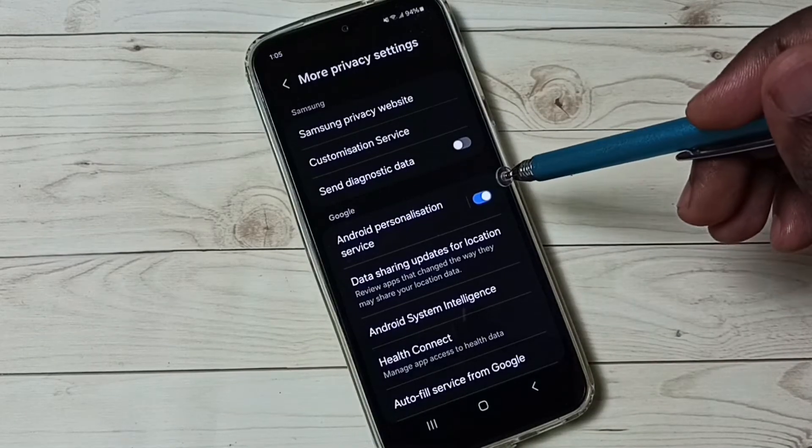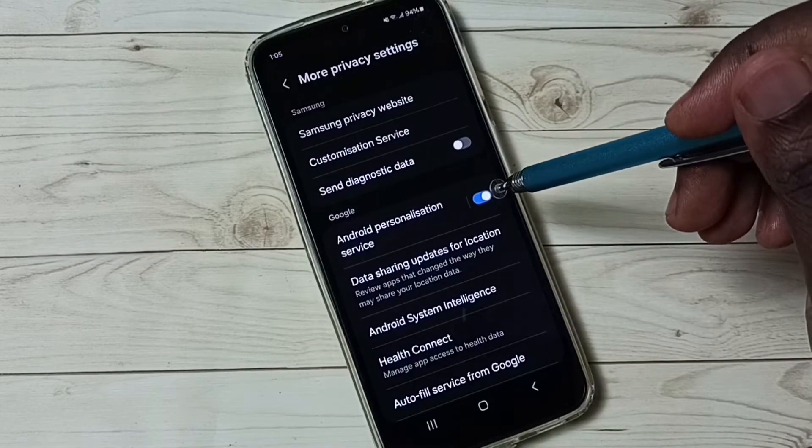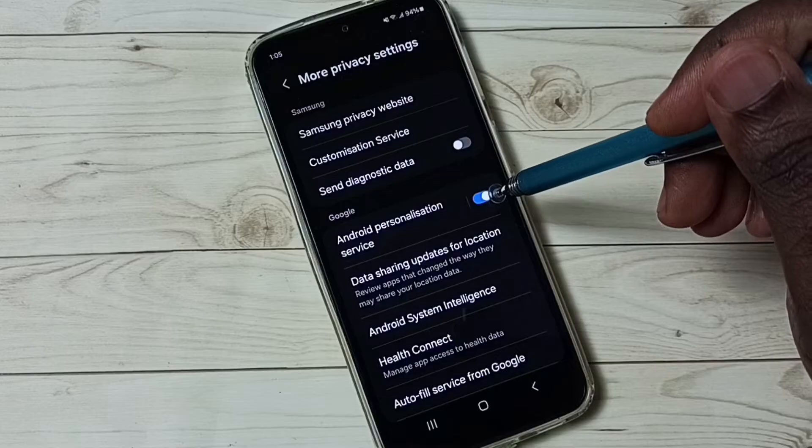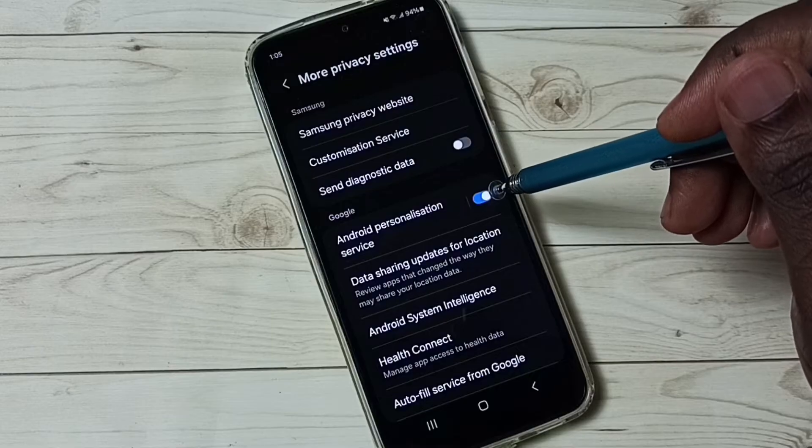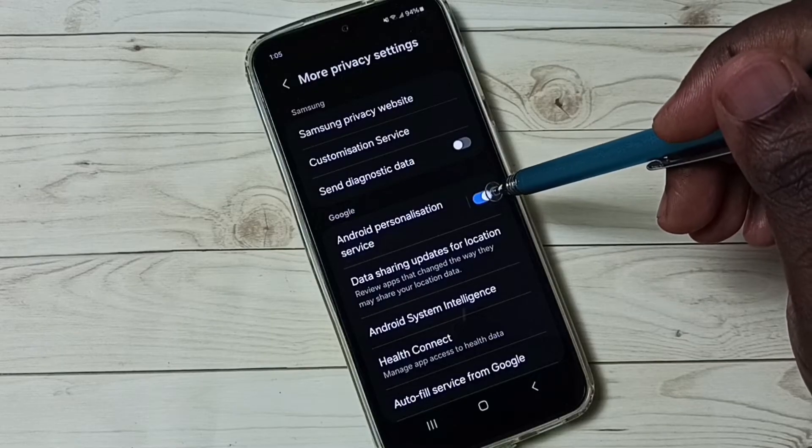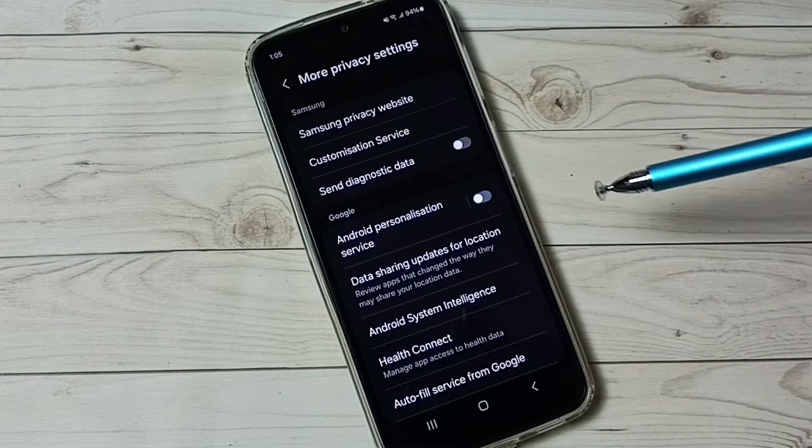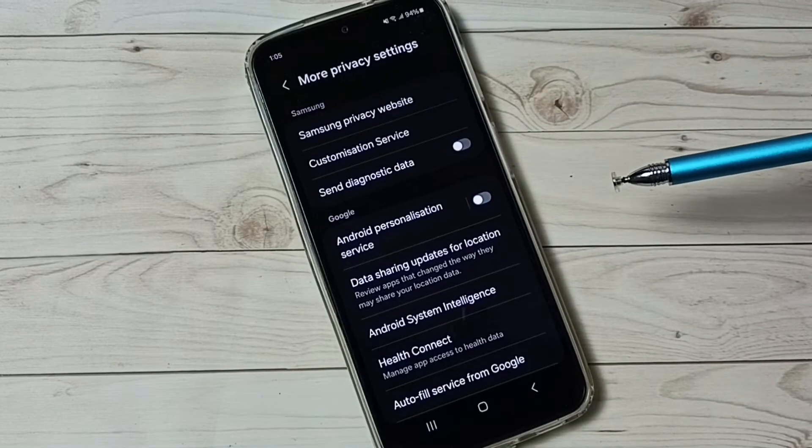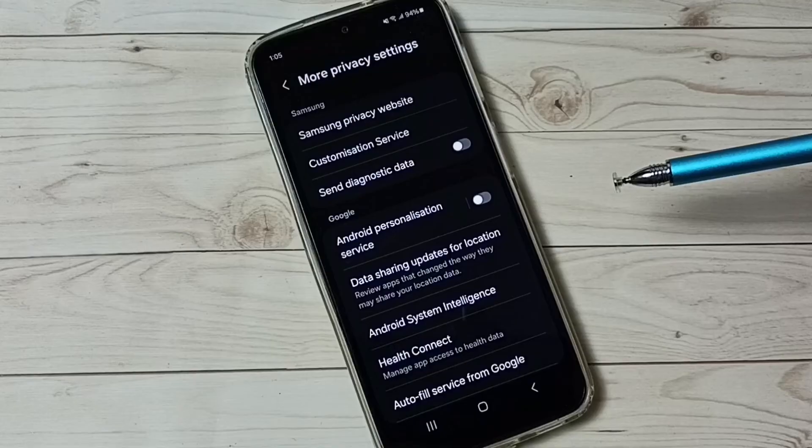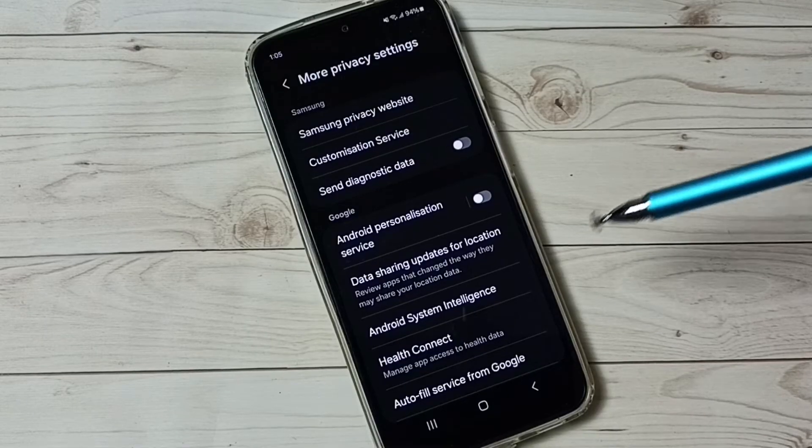Option 2, turn off android personalization service. Tap here and turn off android personalization intelligence service, that is option 2.